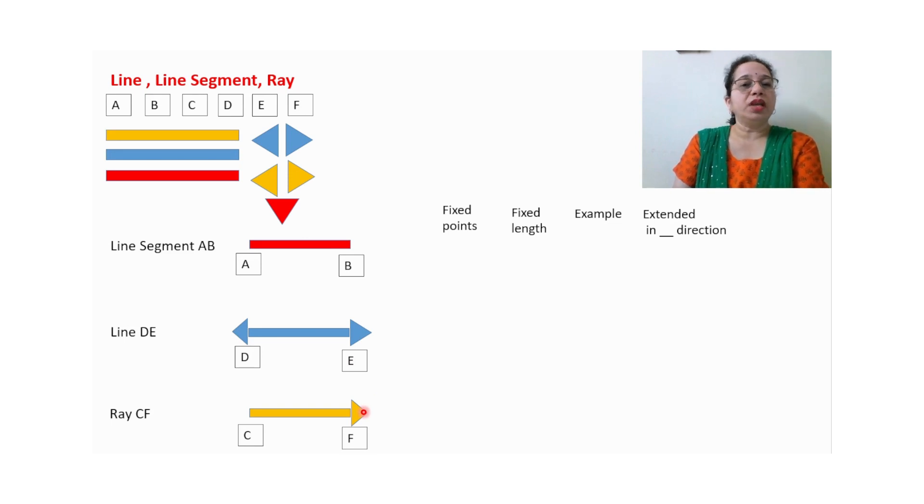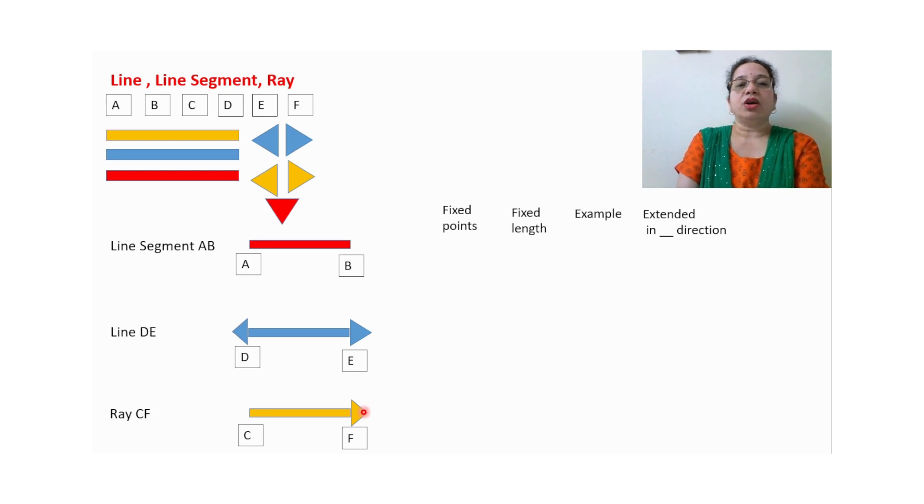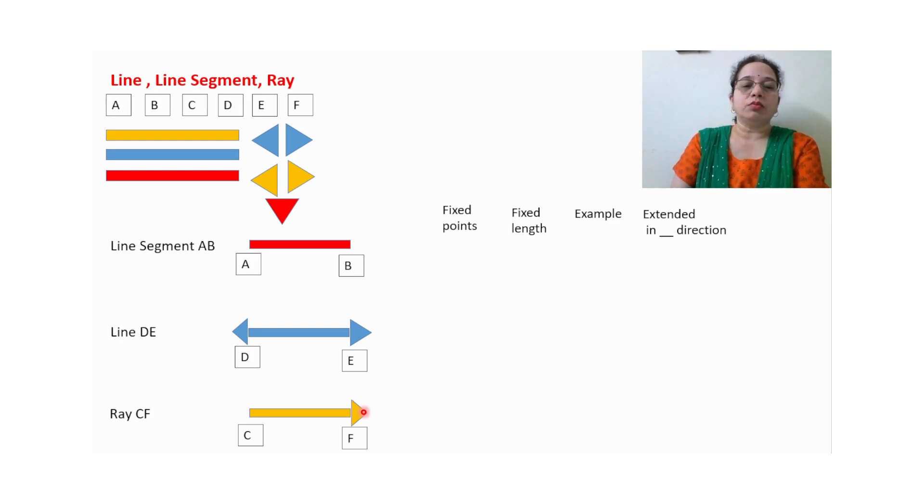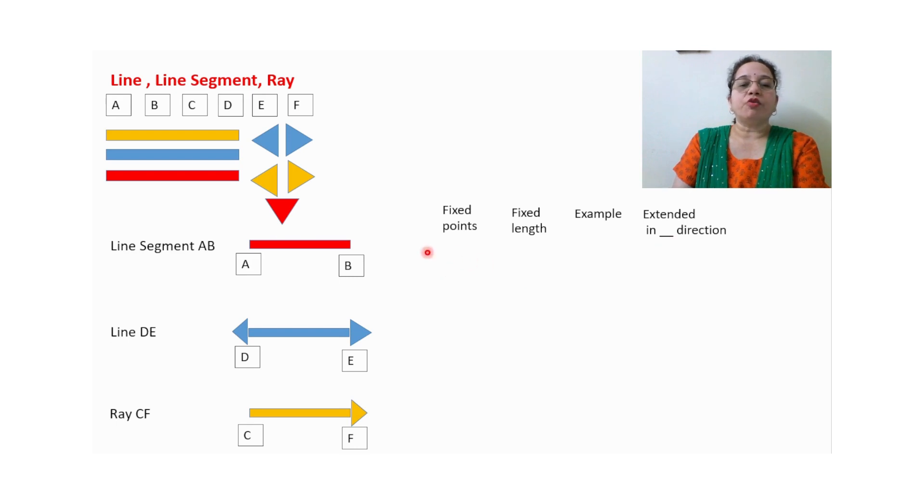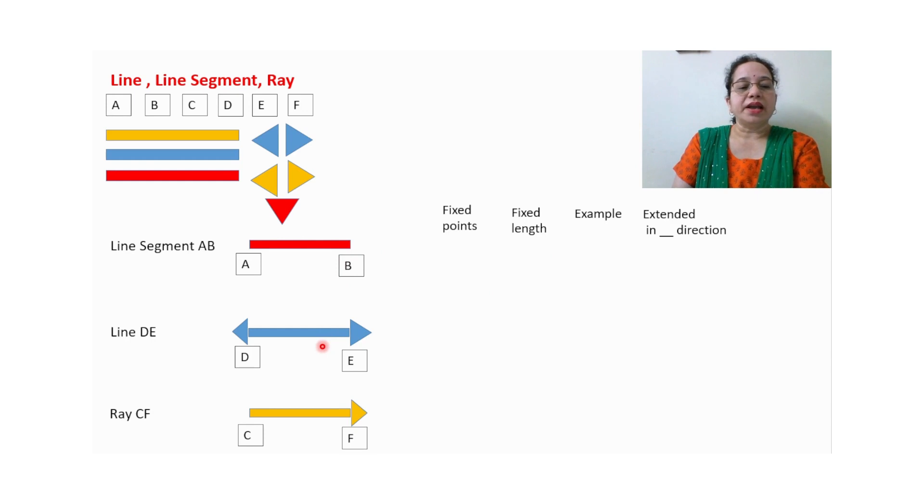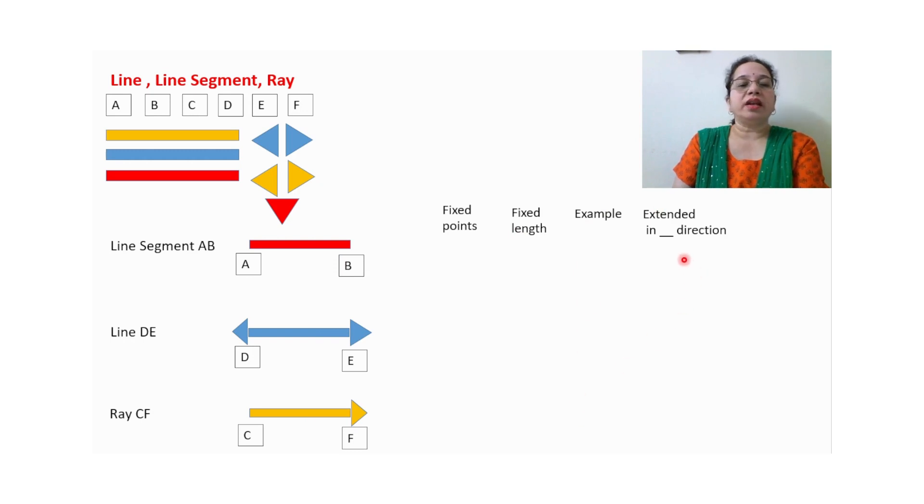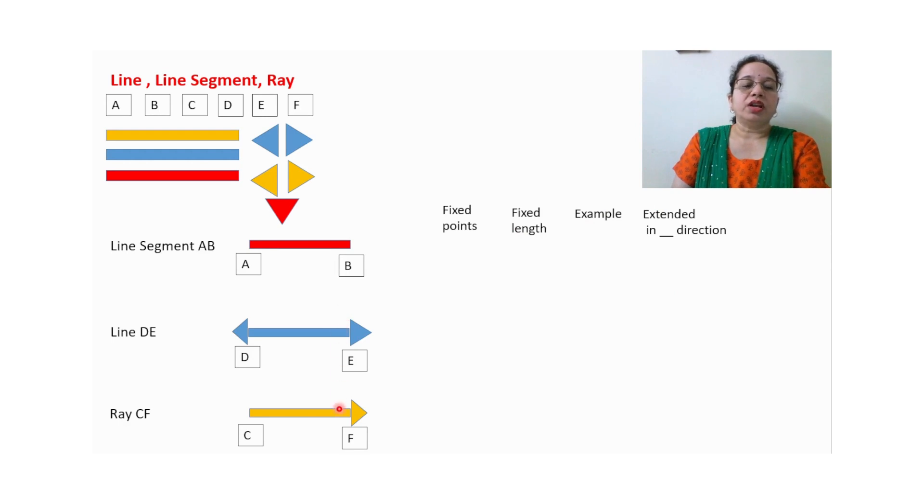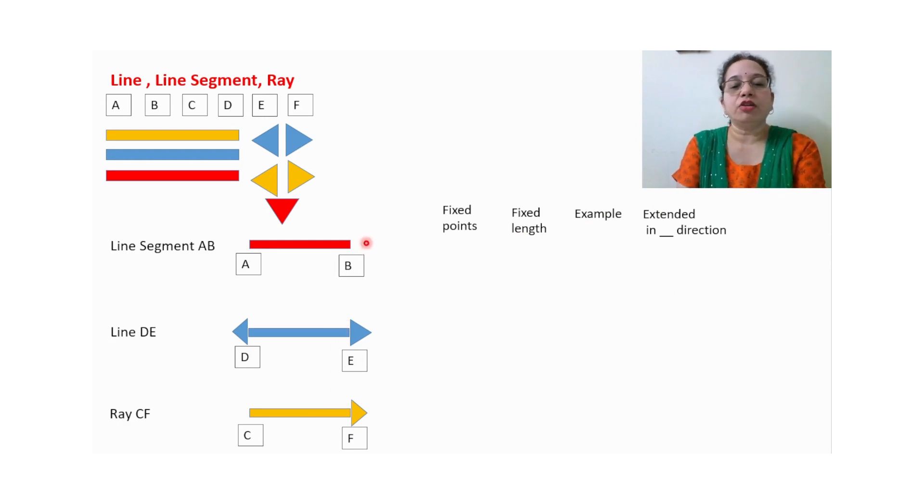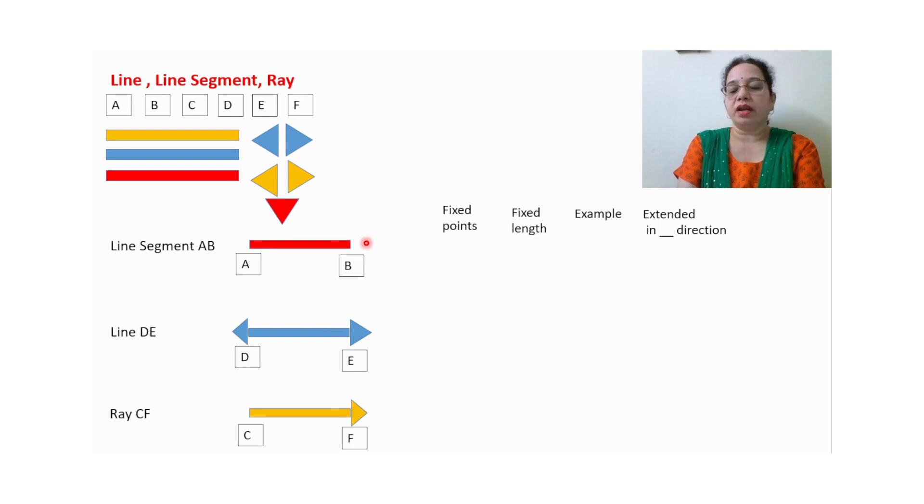So this way students will arrange on the table if they are doing the math lab activity, or if they are doing in the notebook they will stick in their notebook. Accordingly they will write down the answers: how many fixed points a line segment has, how many fixed points a line has, if a ray has a length that is fixed or not. They can write down one example for all three and extended in how many directions it means—two directions, one direction, or it cannot be extended in any direction.